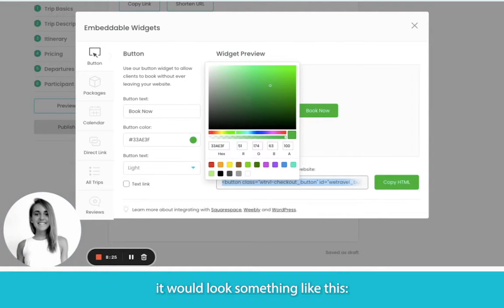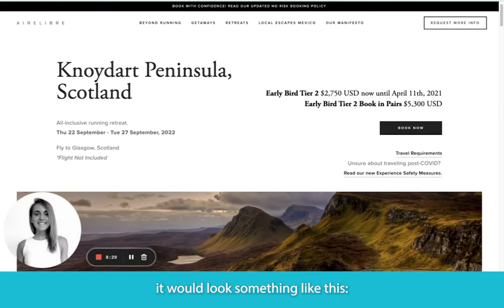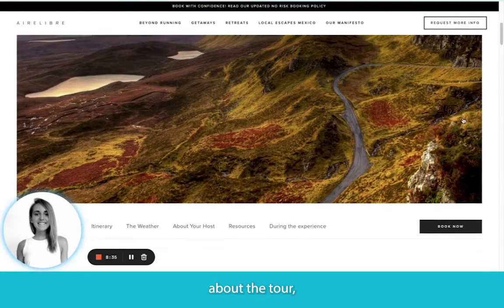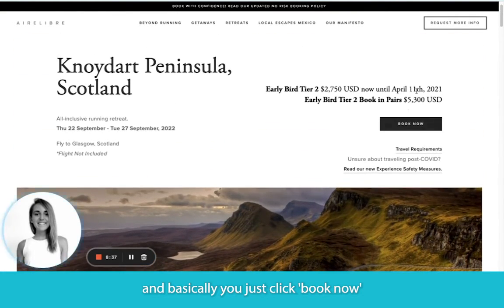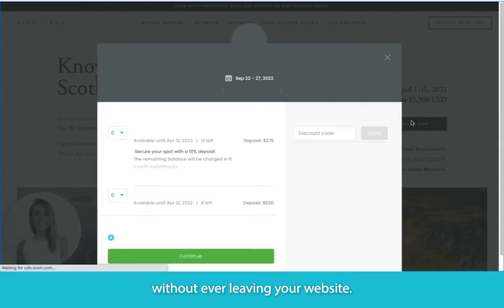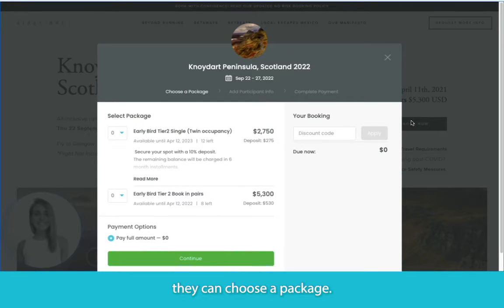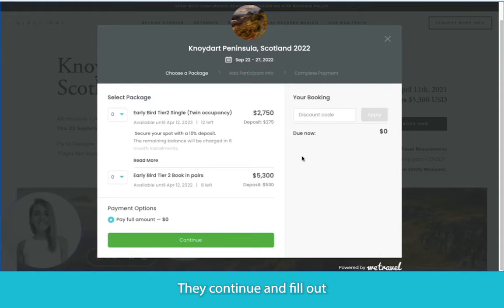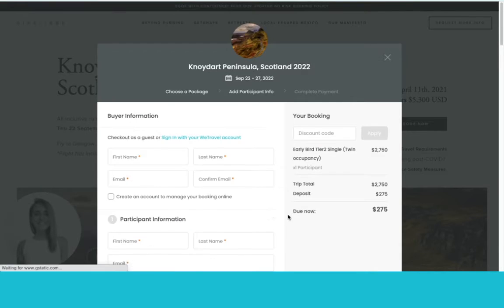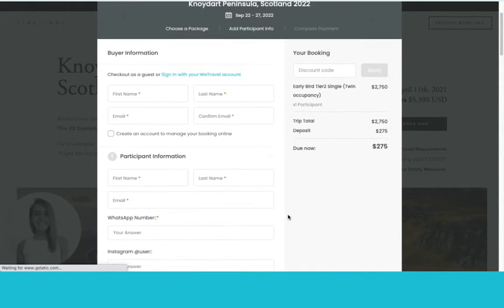Public facing, it would look something like this, where a company already has all the information on their own website about the tour, and you just click Book Now to get a pop-up where the customer can register and pay without ever leaving your website. You'll see that they can choose a package, add any add-ons to their cart, continue and fill out all of the registration information, and then pay.